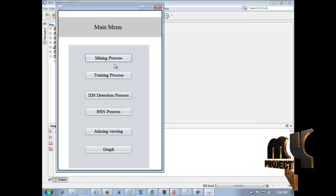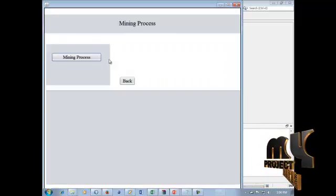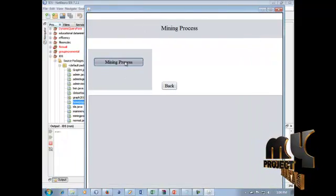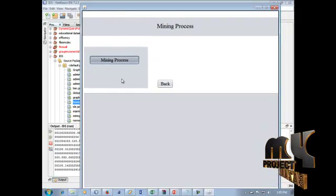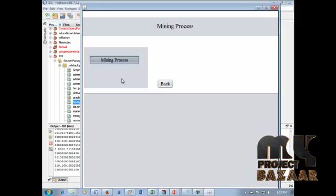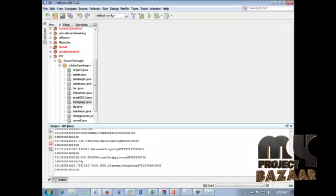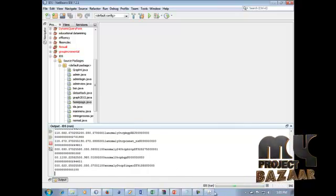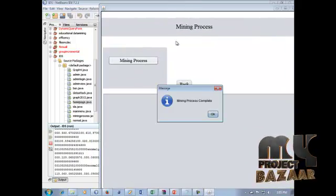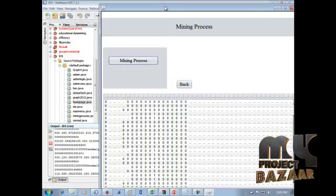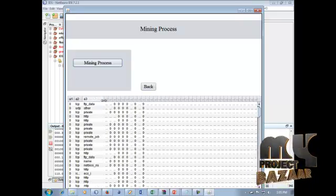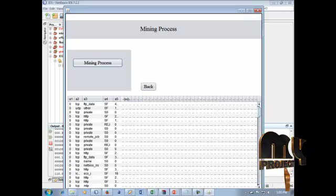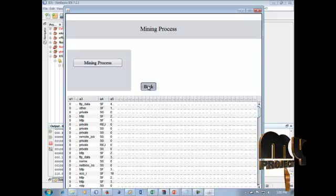In the Mining Process, we select the KDD dataset which is stored in our large database. We fetch data from the database using the mining process. After loading, the mined data is displayed. The KDD Cup related information — attributes A1, A2, A3, S1, S2 — can all be displayed in this field.